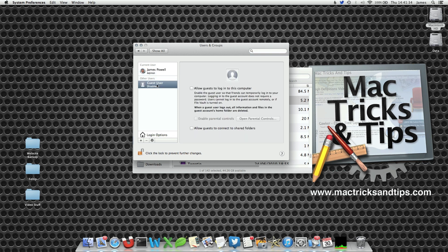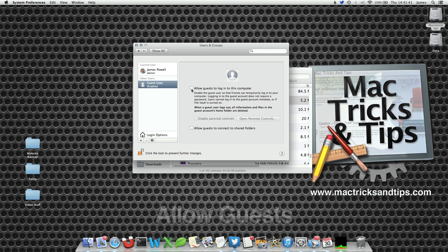When you select guest user you can then check the button that says allow guest to log into this computer.